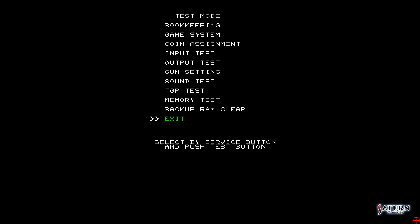Sega's factory settings may work okay for light guns, but they really don't work that well for a mouse. To fix that, you need to go into the test mode menu to calibrate your mouse. Press the F2 button on your keyboard, and that should bring up this screen. From there, use your F1 button to cycle through options until you get down to the gun setting selection, then press F2.